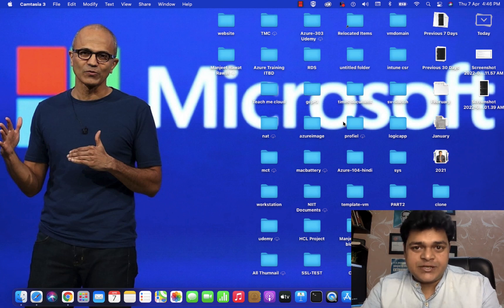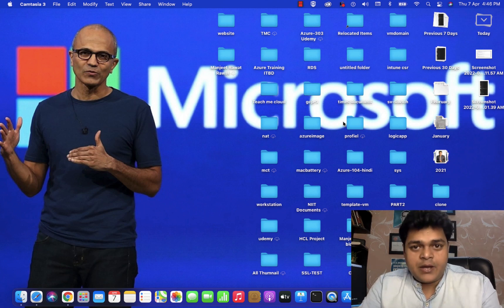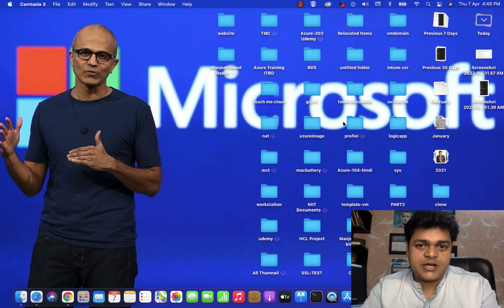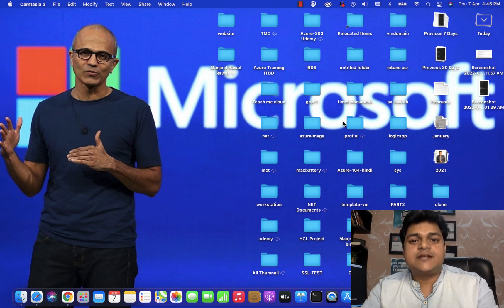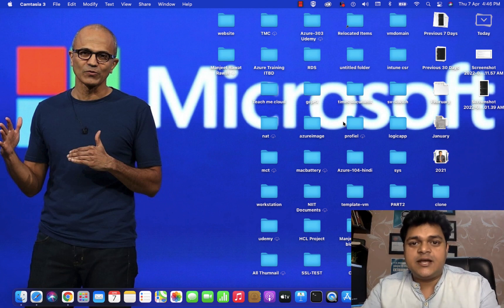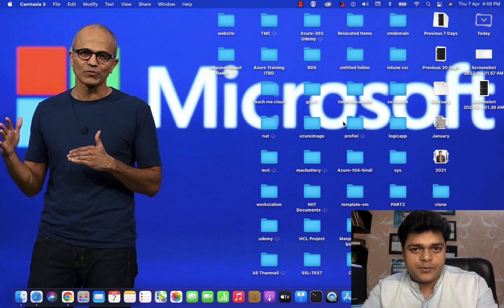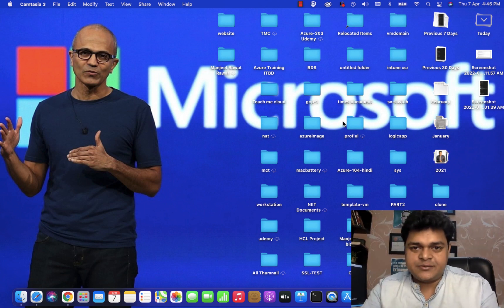Welcome back to my YouTube class. I'm Manjit Rawat, your online instructor. This is another session of VMA virtualization, and in this session I'm going to give you complete information related to vMotion and SVMotion services.